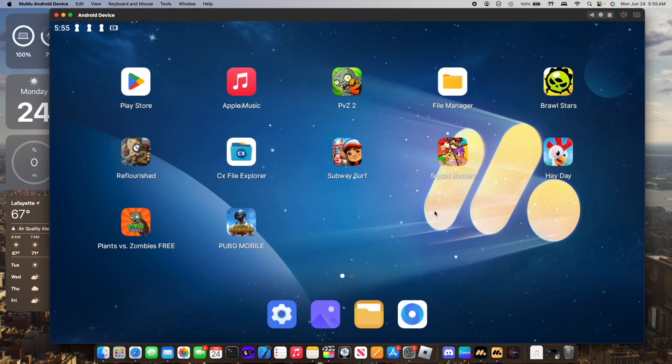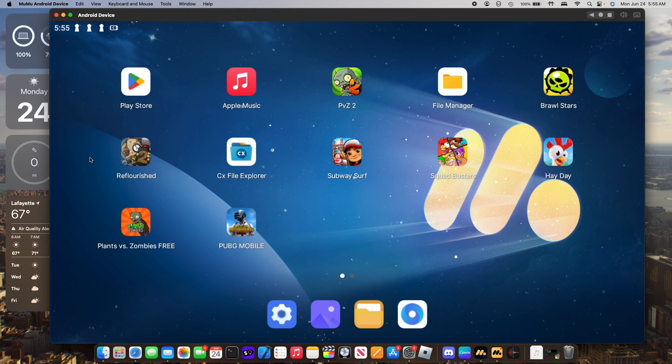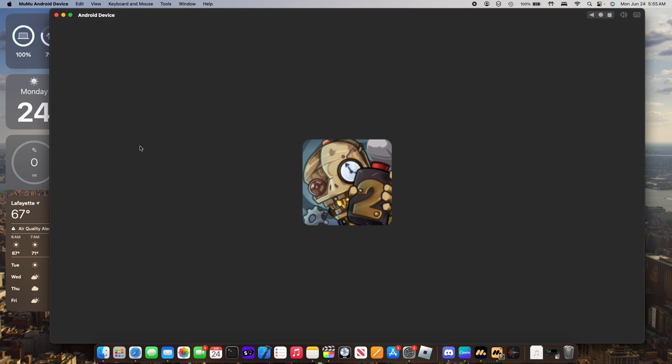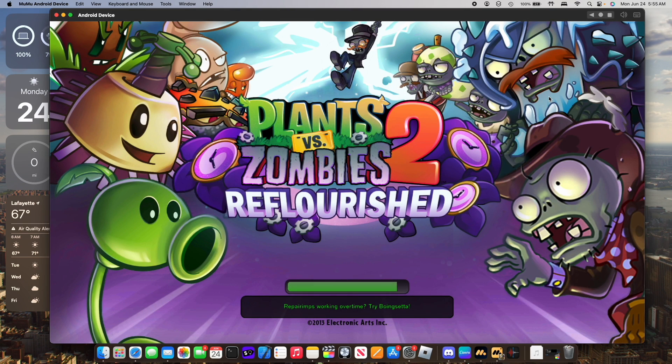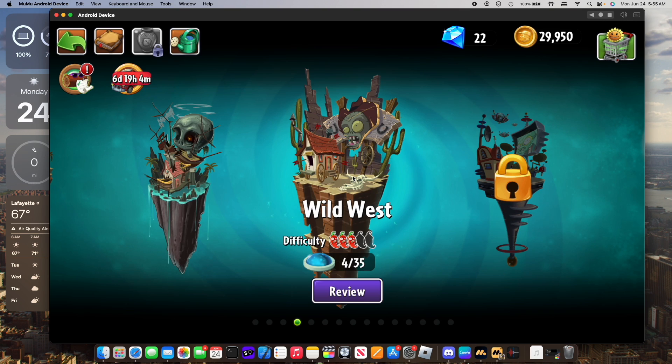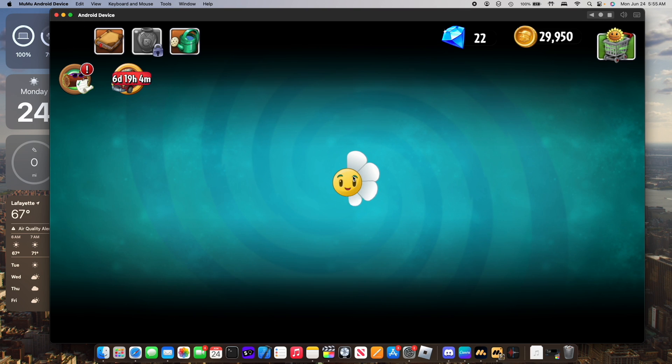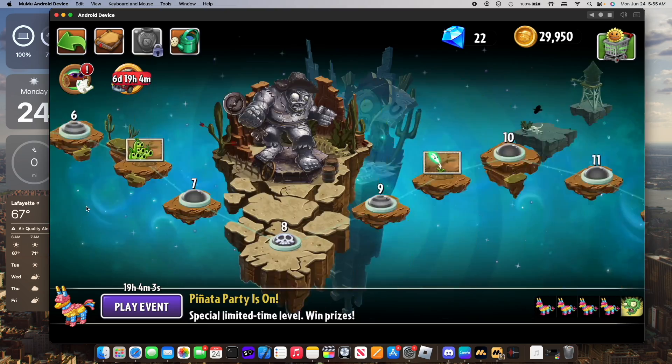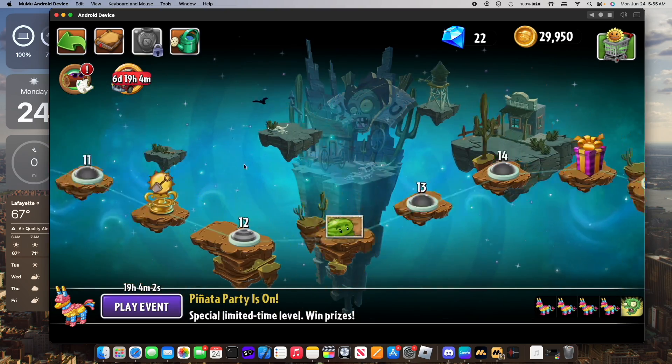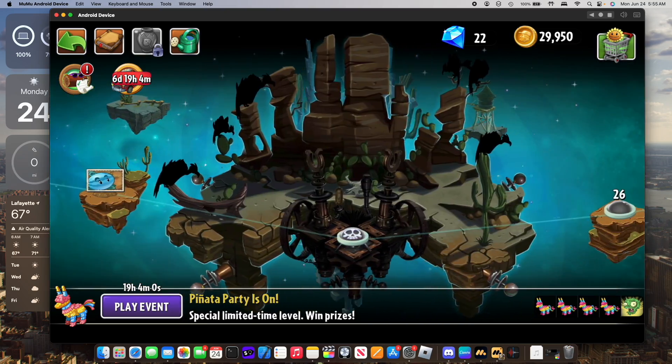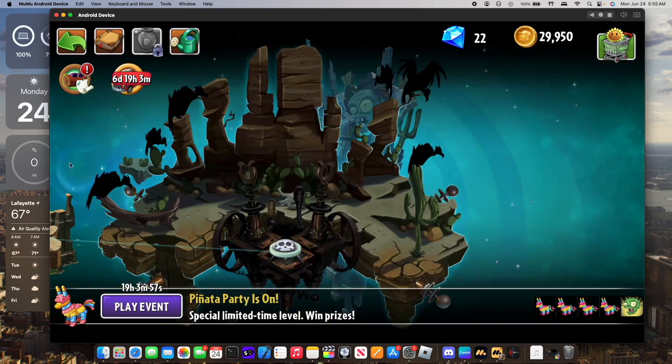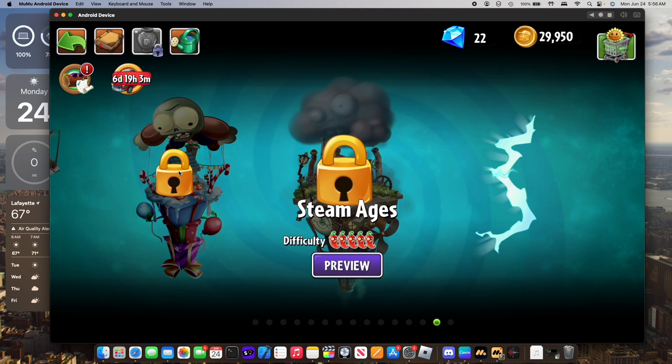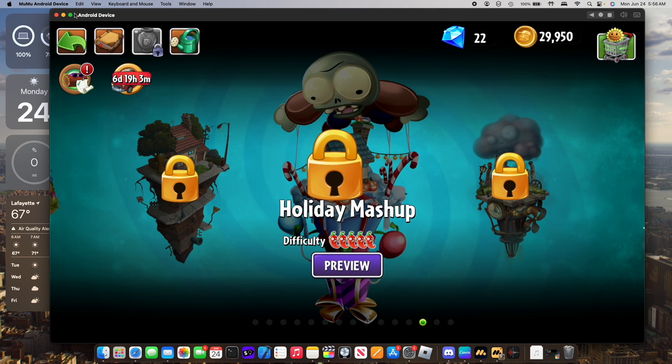Because we are using Android, we have full control over our system. For example, we can install our own file managers and we can easily install any APK files that we want. This is a Plants vs Zombies 2 mod called Plants vs Zombies 2 Reflourished. And as you can see, Plants vs Zombies 2 Reflourished works just fine and this is an APK file that I installed myself. We have our level expansions and our custom worlds running on MumuPlayer Pro.